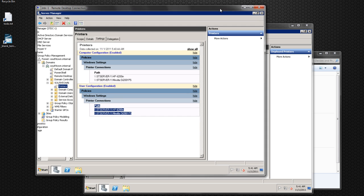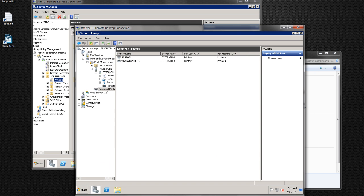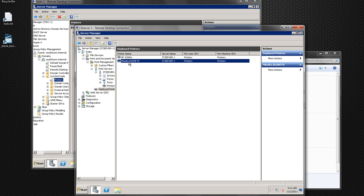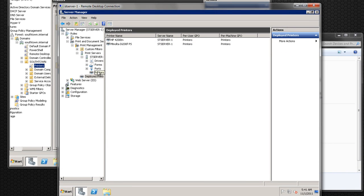We've used it at work a couple of times and it's worked really well. It actually worked great for this printer specifically, because I could not get it to deploy properly until I found this 'Deploy with Group Policy' option and it worked right away. If you have any questions or comments on printer stuff, I don't have to do any login scripts or anything now — it's pretty painless, at least for this situation.